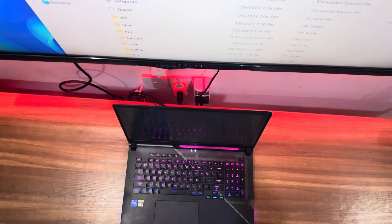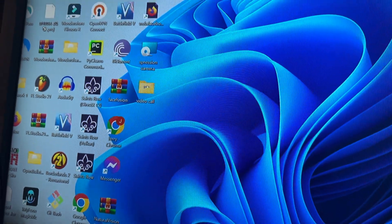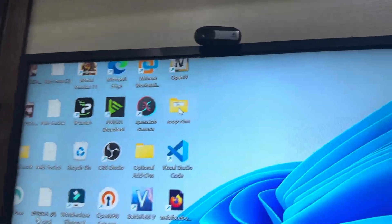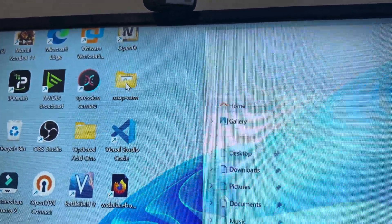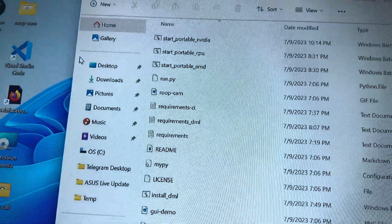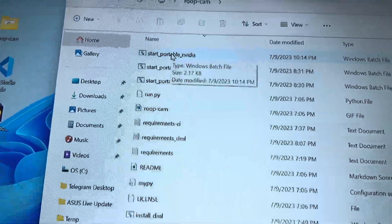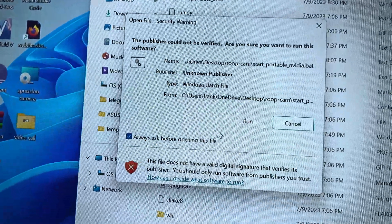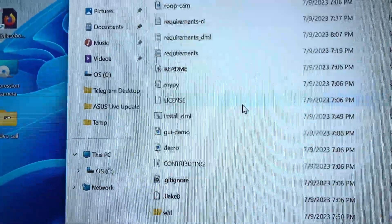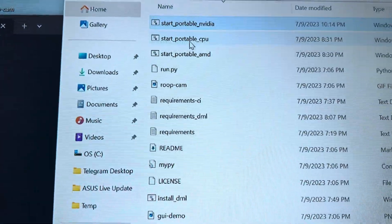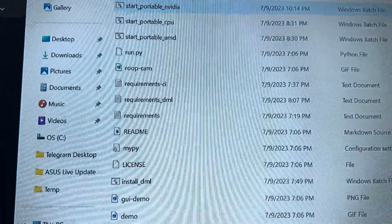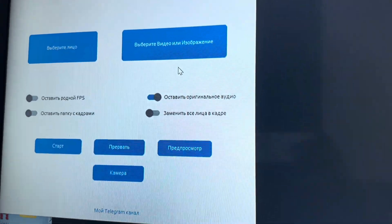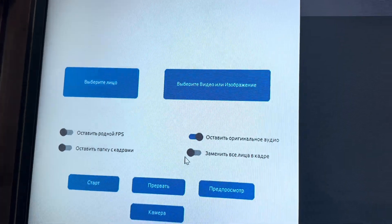Let me start with Root Cam. I'm going to go to my Windows button and move my mouse over to the Root Cam folder. After getting it from the link in the description, you just open it. When you open it, move your mouse to 'Start Portable Nvidia' and double-click on it, then click 'Run'. Now if you are using a CPU you can also run it on your normal laptop and it's going to work.